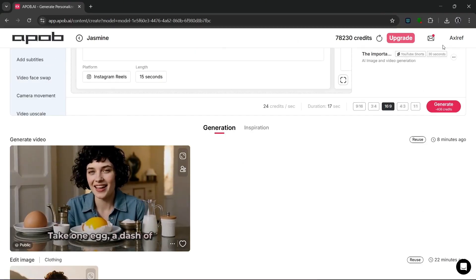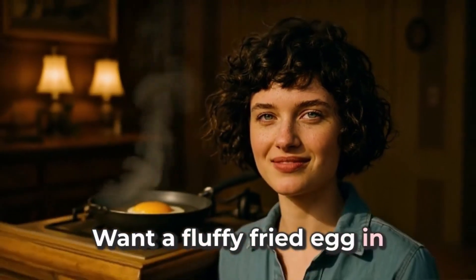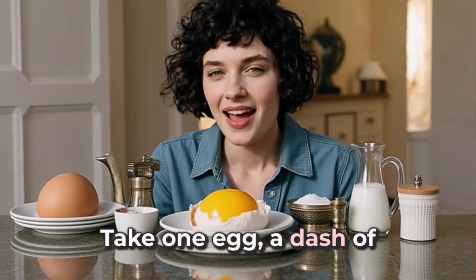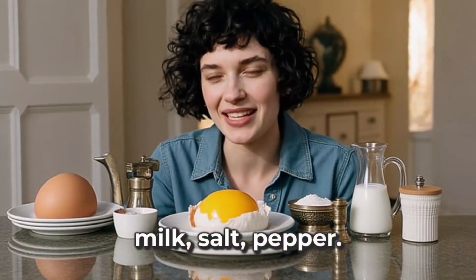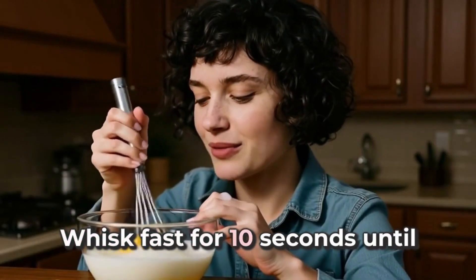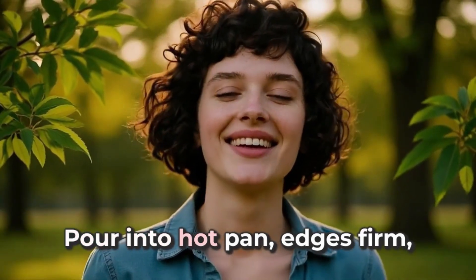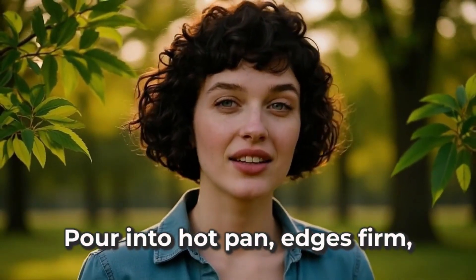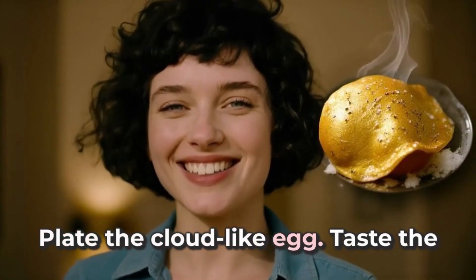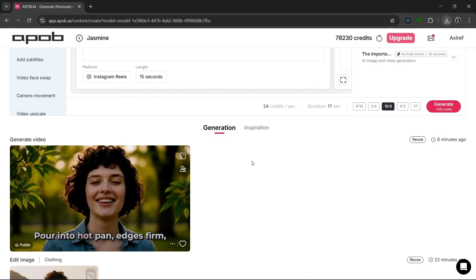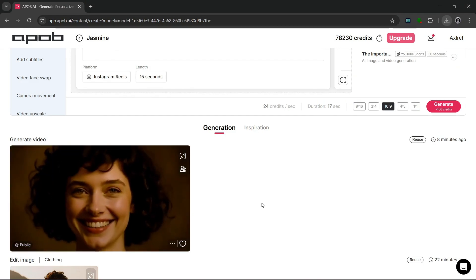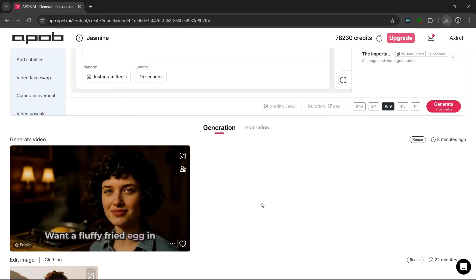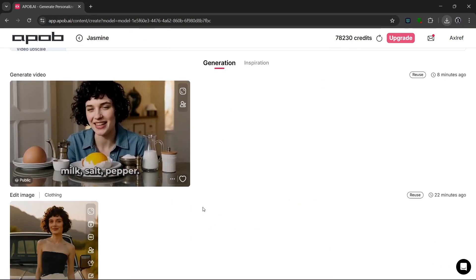Now as you can see, it has started generating a video. So as you can see, it's done. And this is what it generated. Want a fluffy fried egg in 60 seconds? Take one egg, a dash of milk, salt, pepper. Whisk fast for 10 seconds until pale. Pour into hot pan, edges firm, fold softly. Plate the cloud like egg. Taste the magic. Now as you saw, it did a relatively good job, especially with the subtitles and some specific frames. But all in all, I think it did a good job.